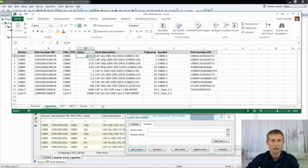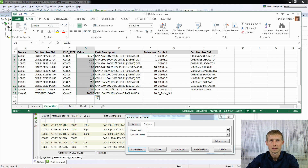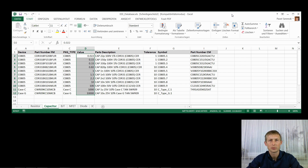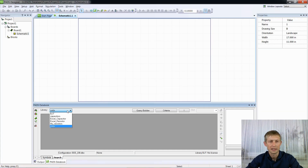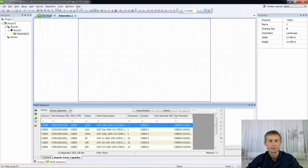But these values are not in farads as Path Designer prefers — they are in nanofarads. Once we save our file, we have to restart Path Designer.